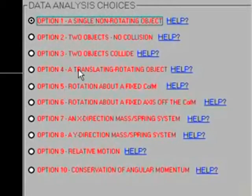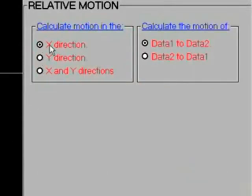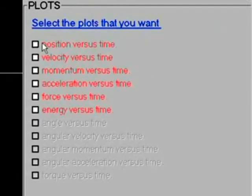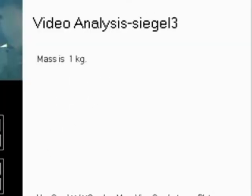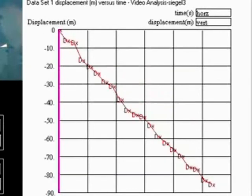I've already placed all the points, so that'll speed things up. You can see the camera was panning around a little while moving, but since we're going to do this in terms of relative motion, that's not an issue. We'll take the relative motion option — number 9 — and look at the x direction of motion, examining the first data set (the red dots) in relation to the green dots, the second data set. I'll take position versus time; a second graph shows the same thing using displacement, which spreads the data out a little better. Let's use that one.